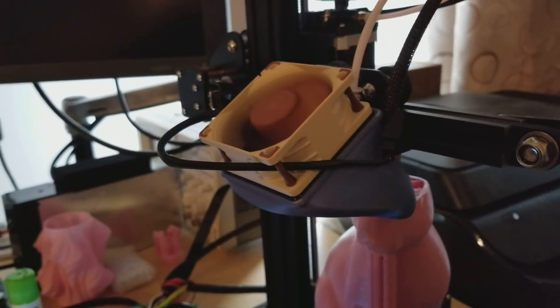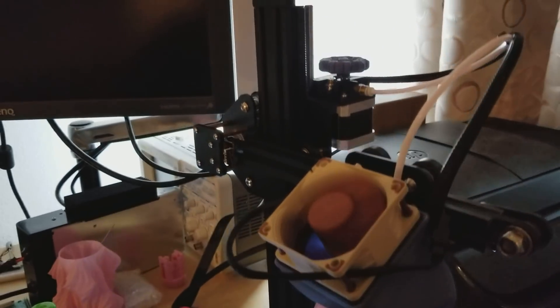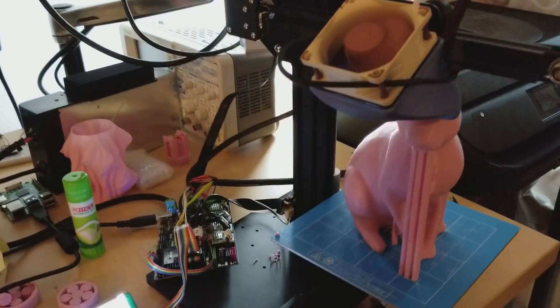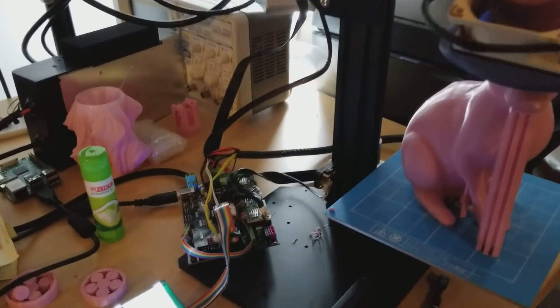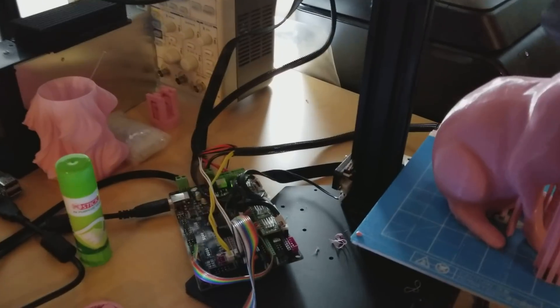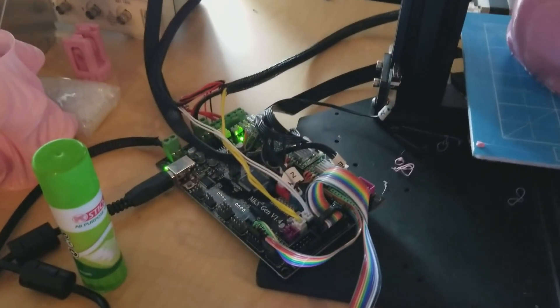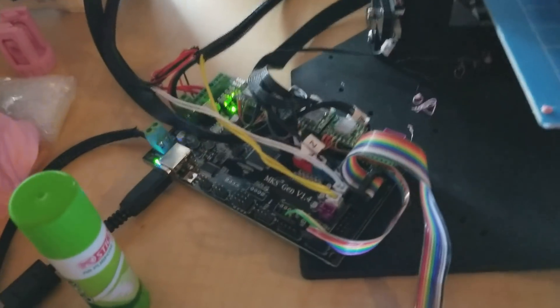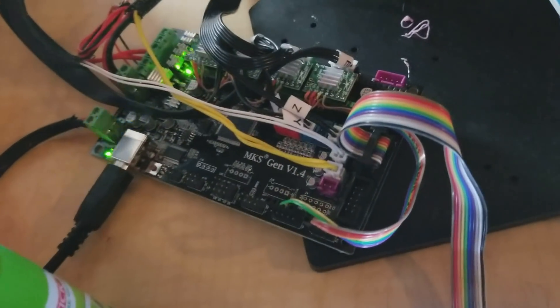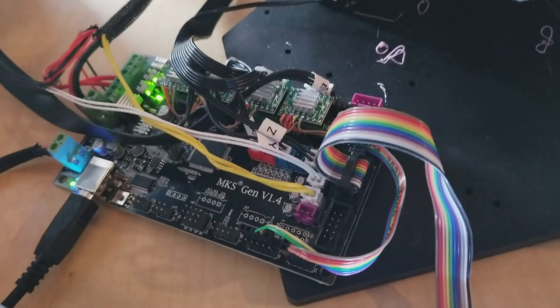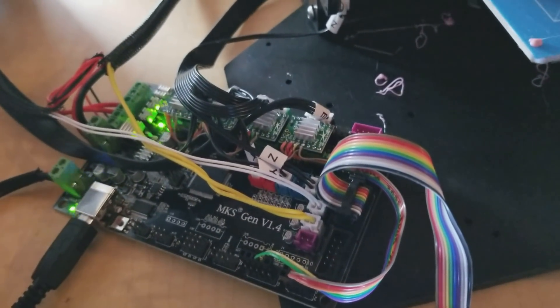But I do have my Ender 2 working with the TMC2130 drivers and MKS Gen 1.4 main board. And she's nice and quiet.